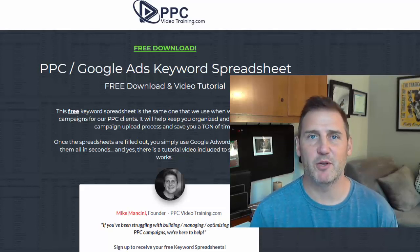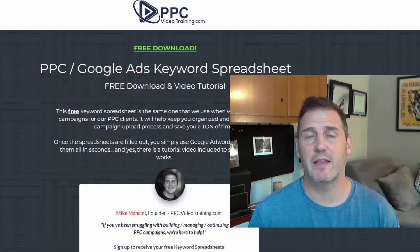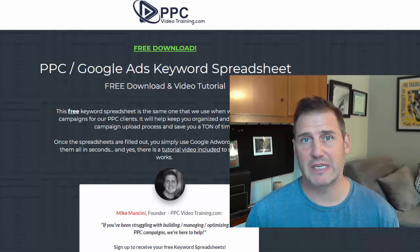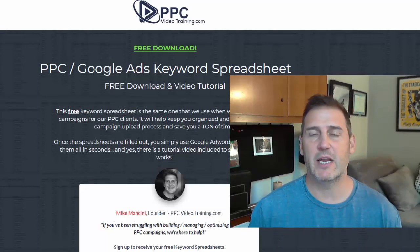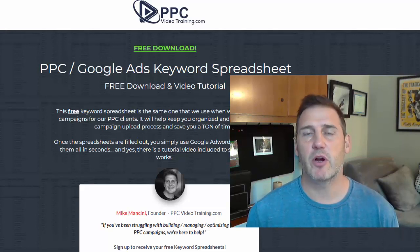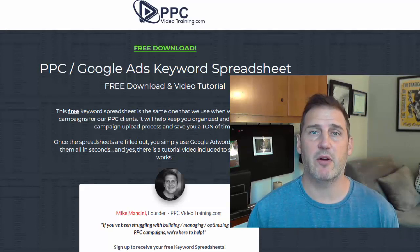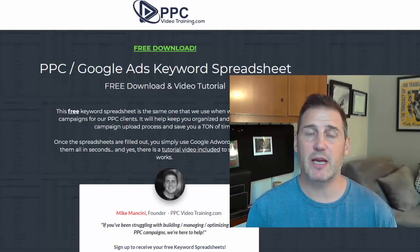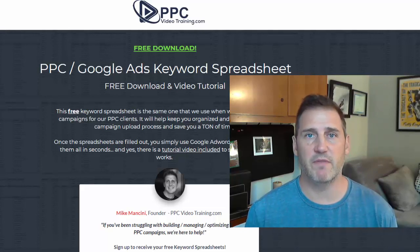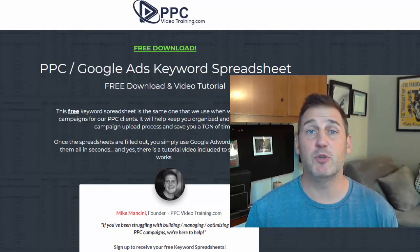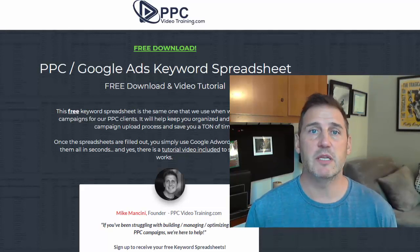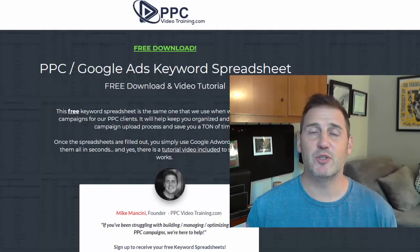Hi, my name is Mike Mancini with PPCVideoTraining.com. Thanks for joining us today. This video is going to go along with our PPC Google Ads keyword spreadsheet. We developed this spreadsheet because it helps us stay organized when putting our campaigns together — keeping our ad groups and keywords all in one spot so we can see how they're structured, change bids and match types, and do it all in bulk. You literally take all of this and upload it in one click to Google using the AdWords Editor.